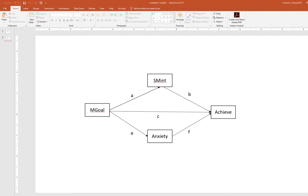Before we get started, let's look at the model we're going to test. In this model, mastery goals is treated as a predictor of achievement. There are two specific indirect effects being tested: the indirect effect of mastery goals on achievement flowing through the mediator subject matter interest, and mastery goals on achievement flowing through a second mediator, anxiety. Each single-headed arrow represents a direct effect.